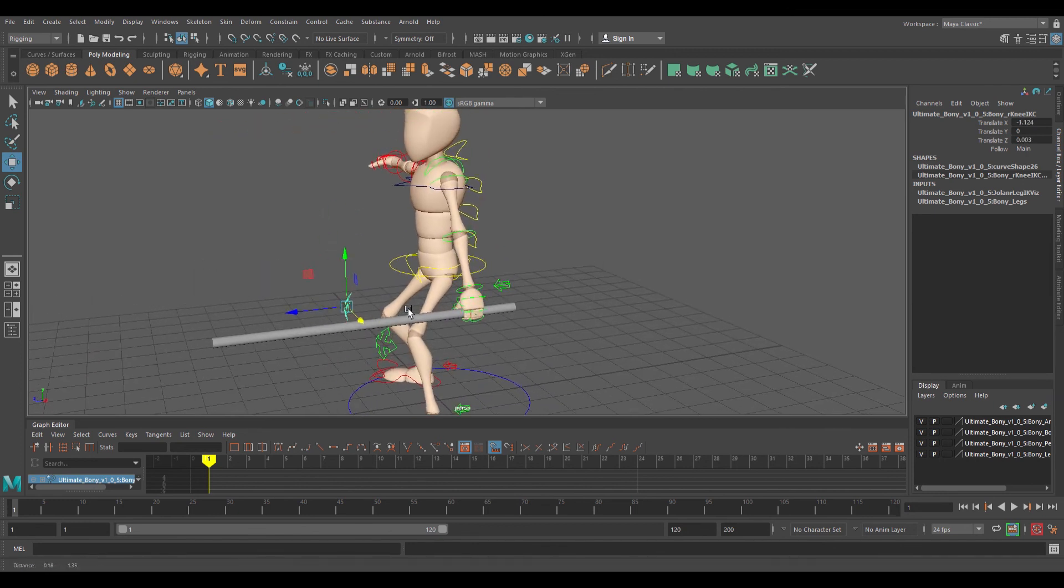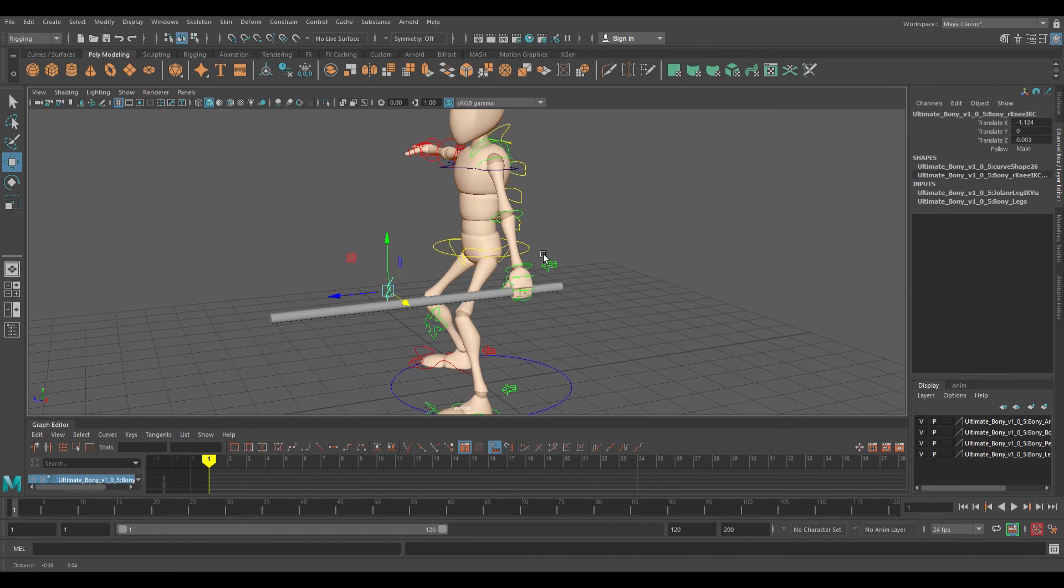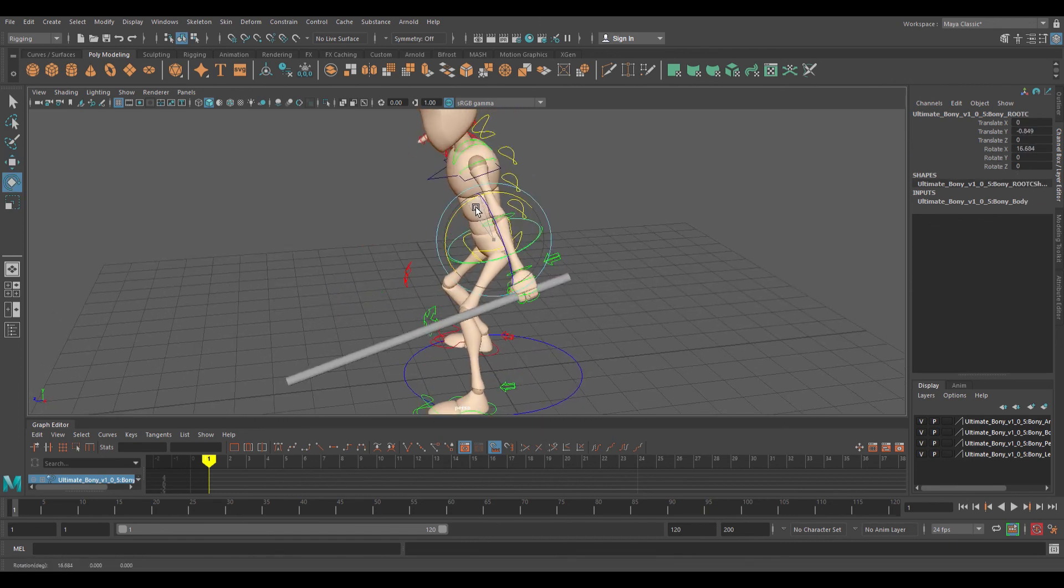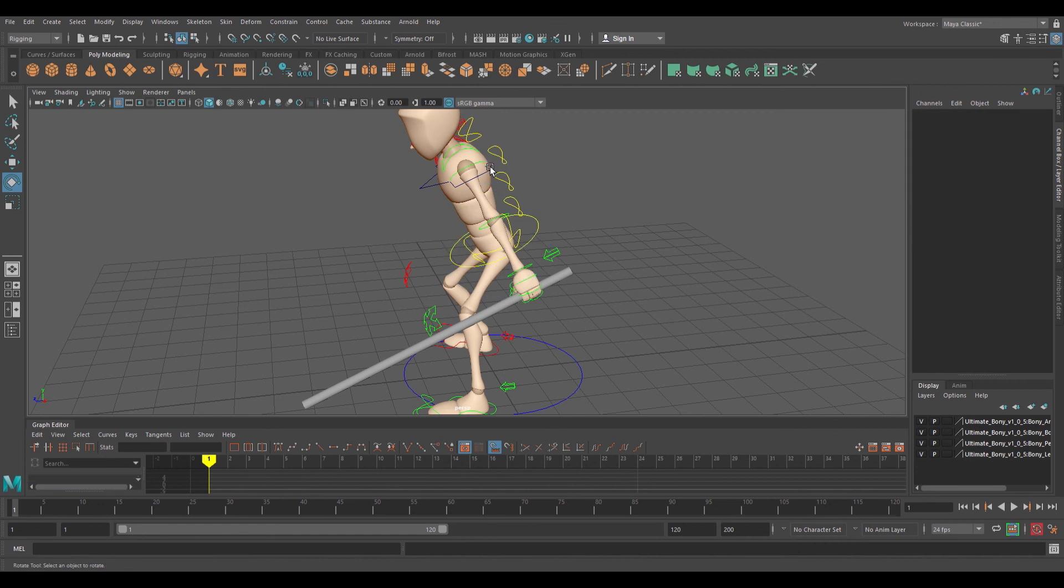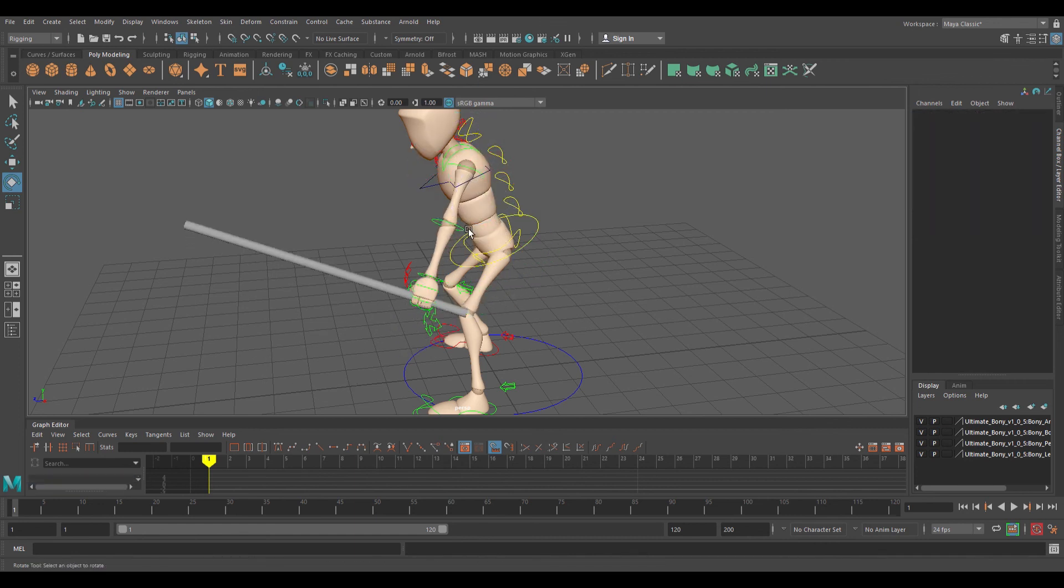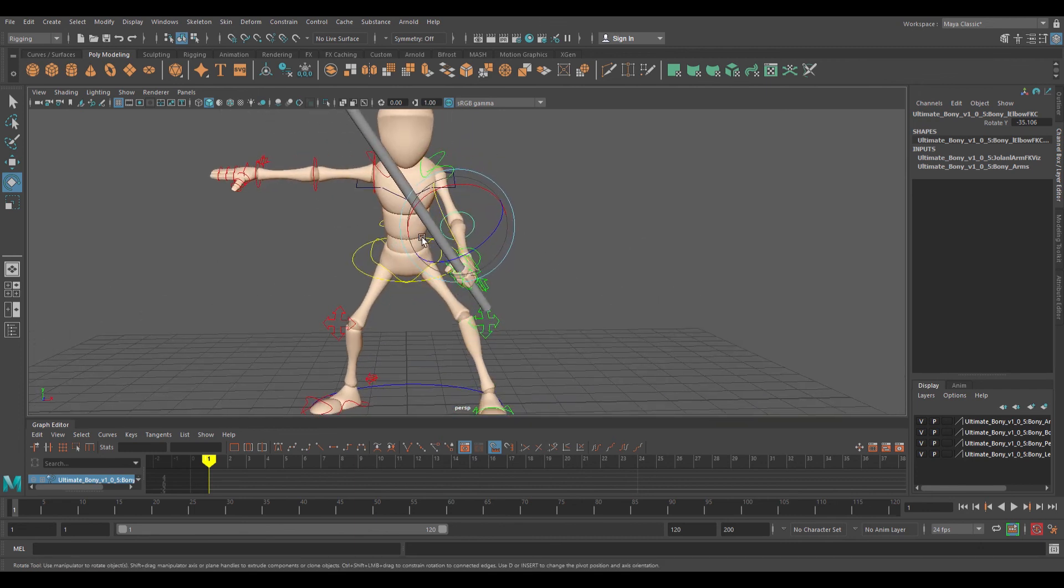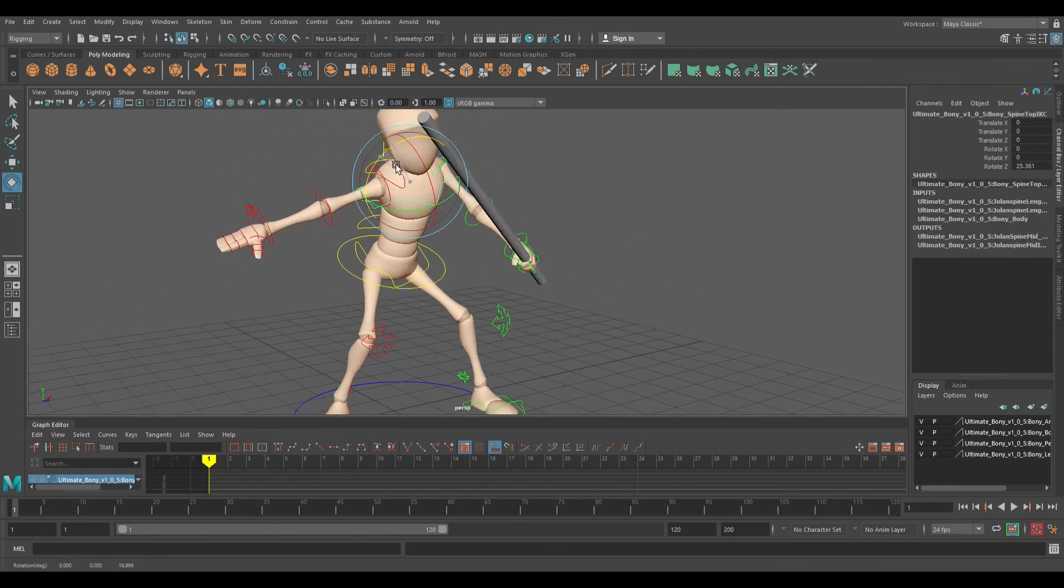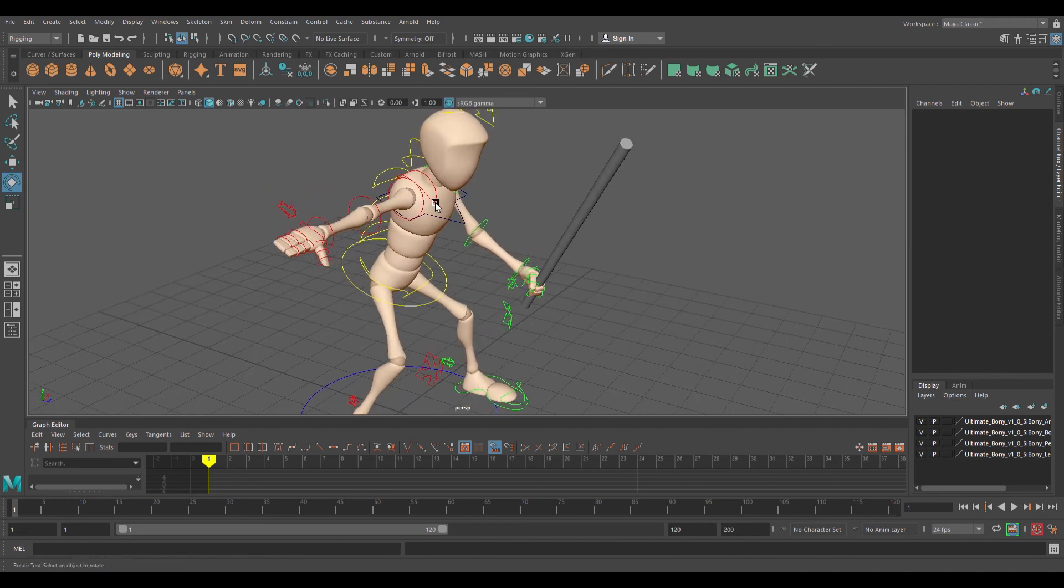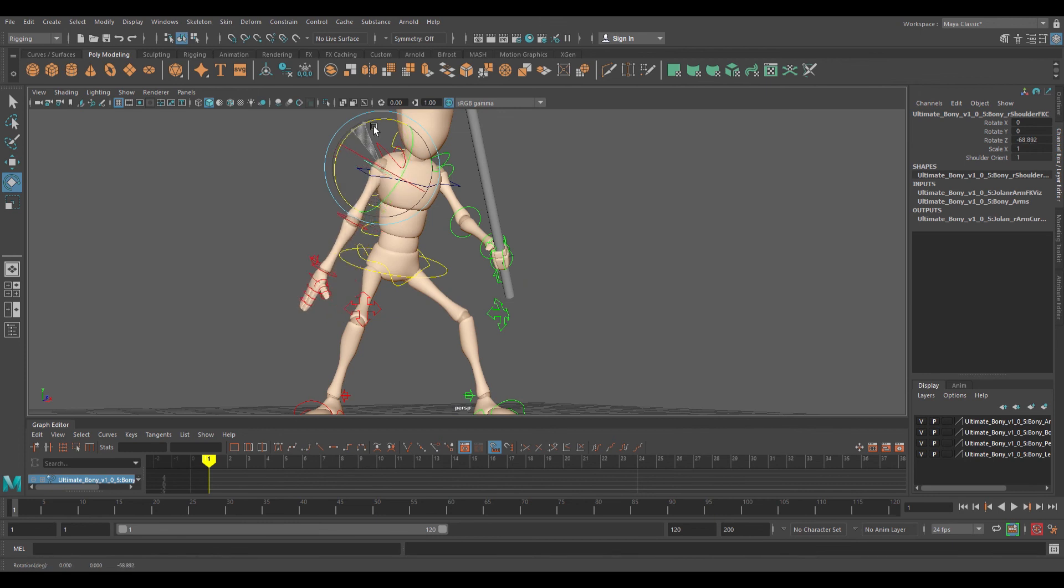The wrist will always be parented and the weapon will always move and rotate with your character like so. That's it. Hopefully that helps you guys. I'm going to save this, make it into a video, and it'll be up on the Titania website for you to use.